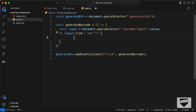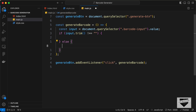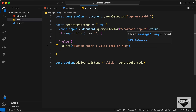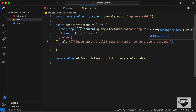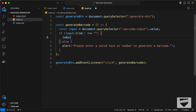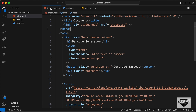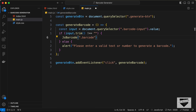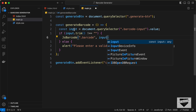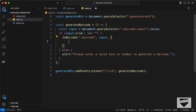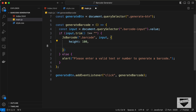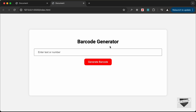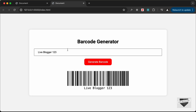If there is a value, generate the barcode; otherwise, show an alert: 'Please enter a valid text or number to generate a barcode.' The trim() removes extra spaces from the beginning and end. Inside the if block, call JsBarcode('.barcode', input, { height: 100, displayValue: true }). Going back to the website, type some text, click 'Generate Barcode', and the barcode is generated successfully.